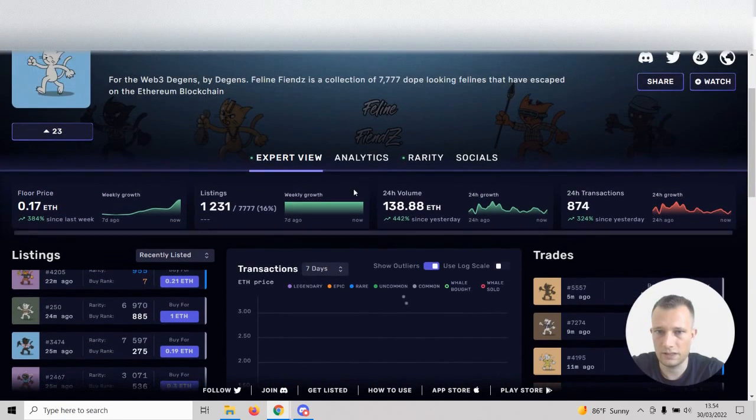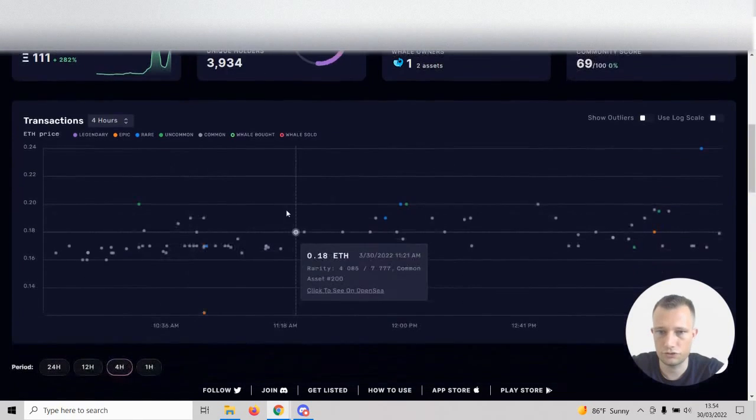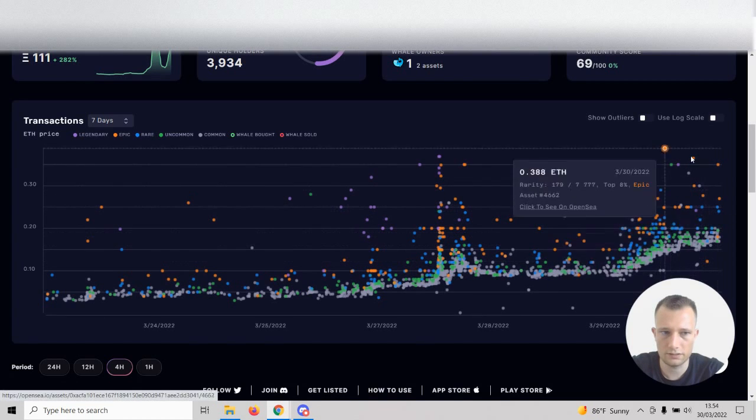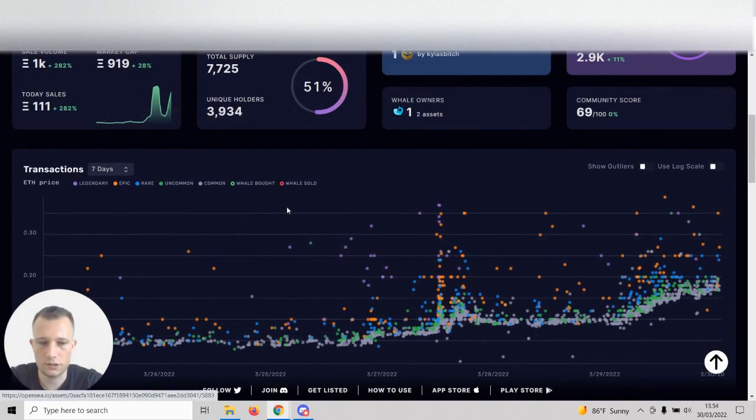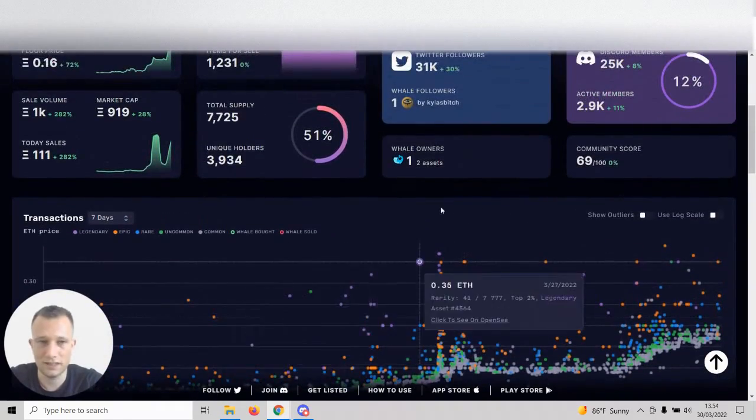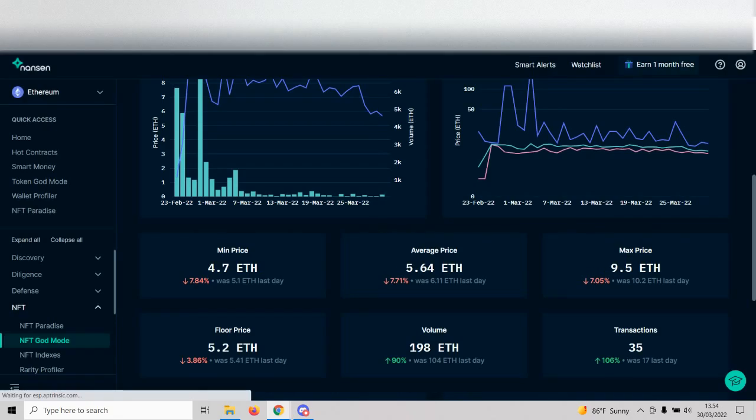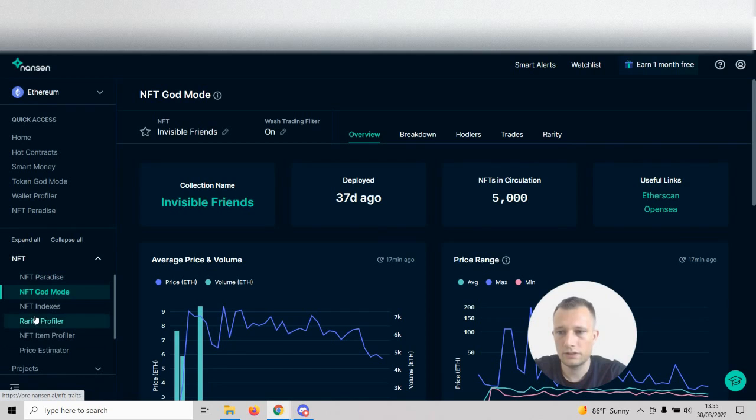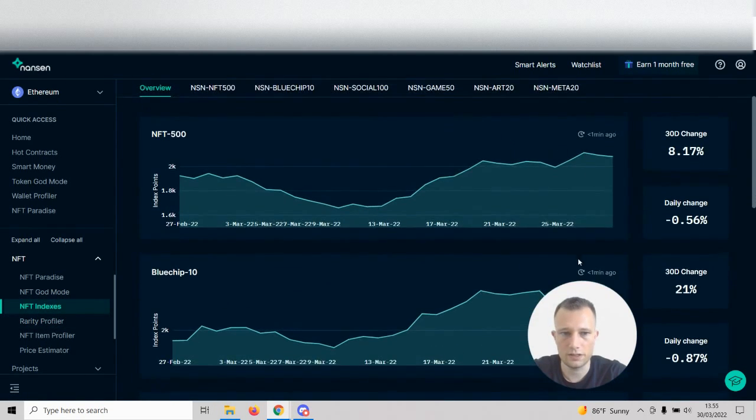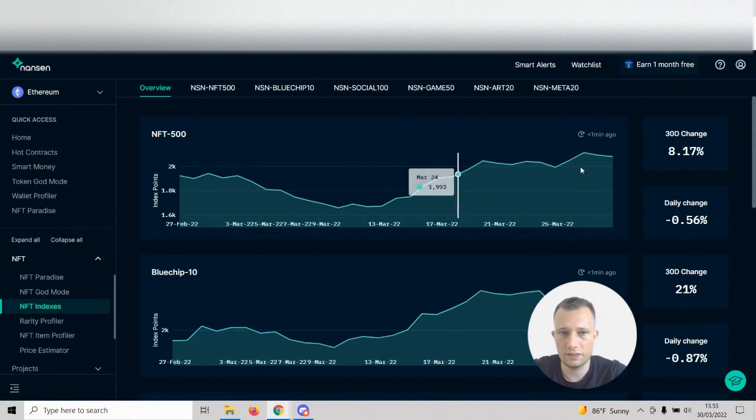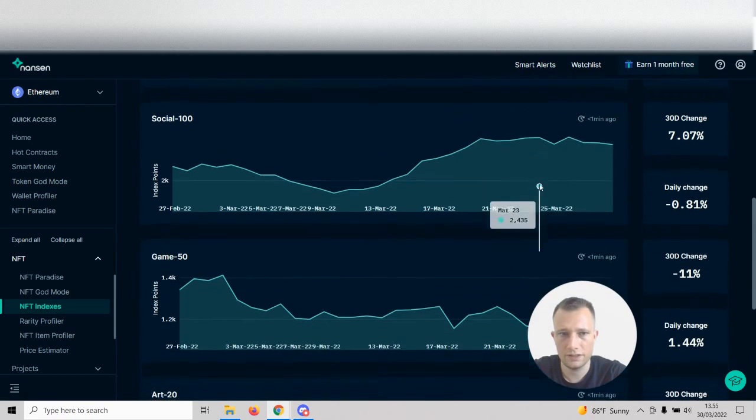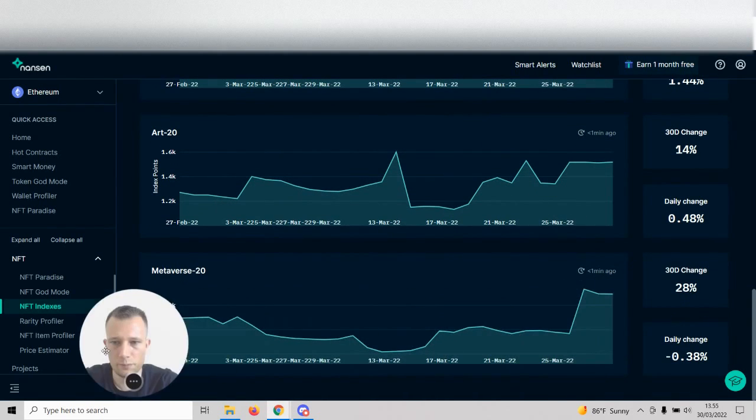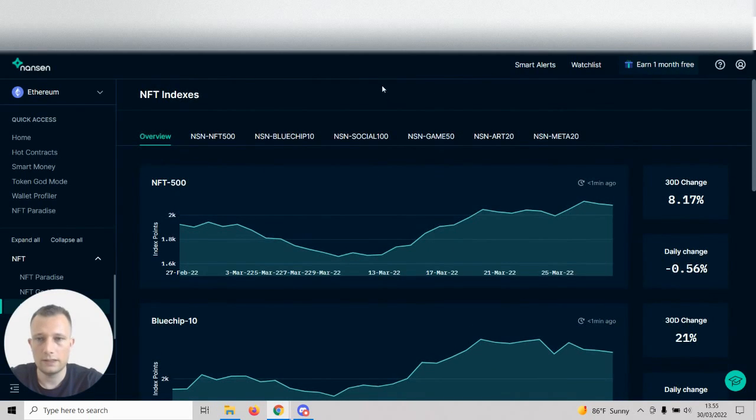Nansen is your premium tool that I really like. If you're using it, you're going to be using NFT God Mode. Another really cool feature is NFT Indexes where you can actually see how the market is going right now. We can see that the market is doing pretty well for the top 500 biggest collections. Social is doing okay, gaming is a bit up and down, art is up, and metaverse is also up a lot.